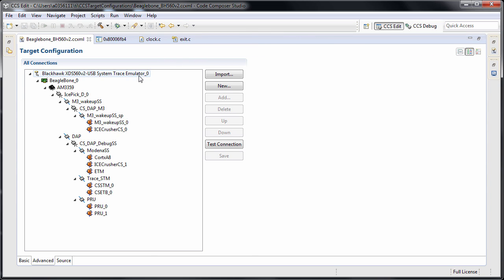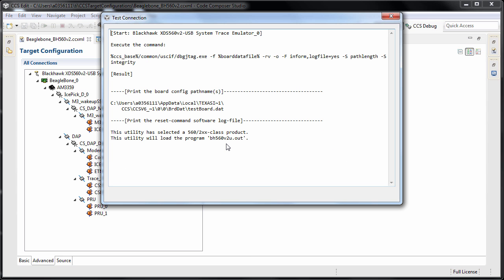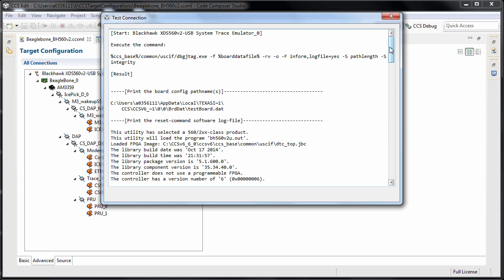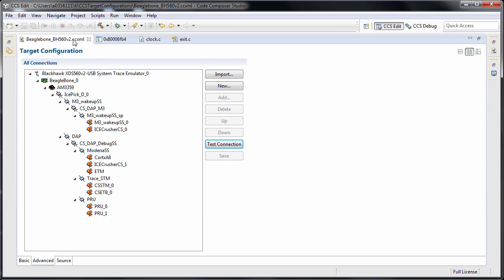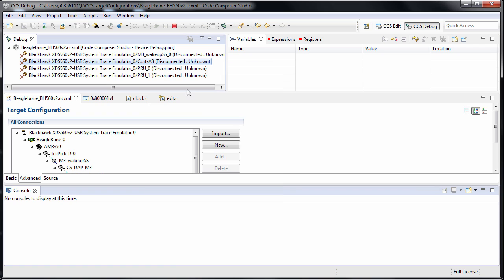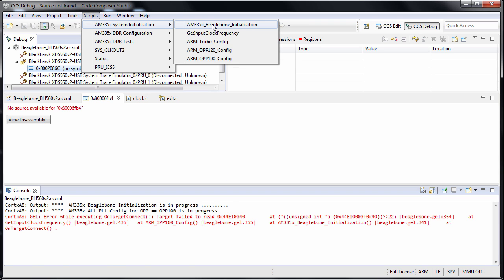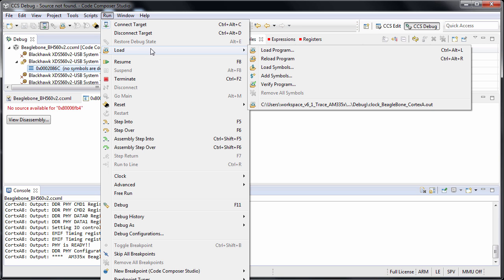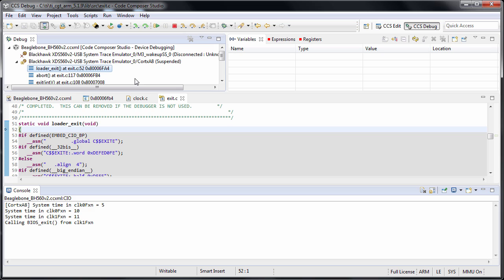I did some experimenting beforehand, and I'm going to show you the results all the way up to the incredible speed of 52 MHz, which I was able to achieve connecting the 560v2 with my BeagleBone. The frequency is fixed at 52 MHz. Running the GEL file again — there you go. Loading the code — it loads fine, runs to the end. A reliable connection at 52 MHz.